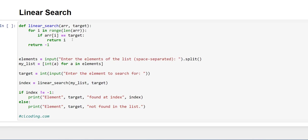In this program, we are going to take elements as input from the user and then ask the user to put an element to search for. If the element matches in the array, then it will print the index at which the element is present. And if it is not, then it will print not found in the list.